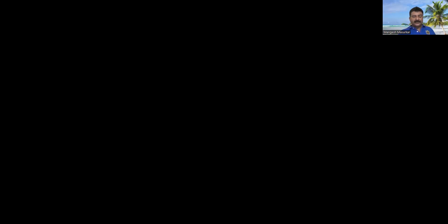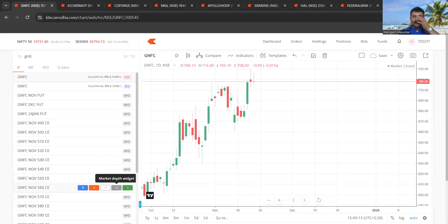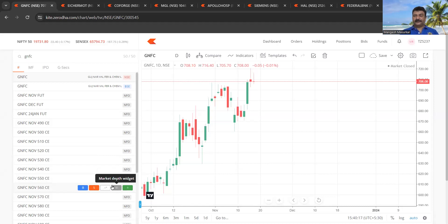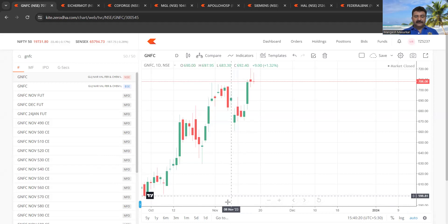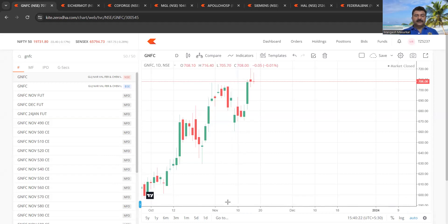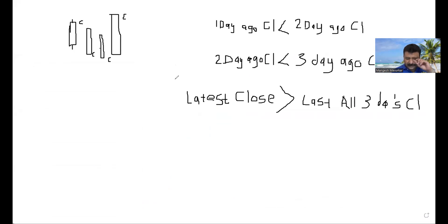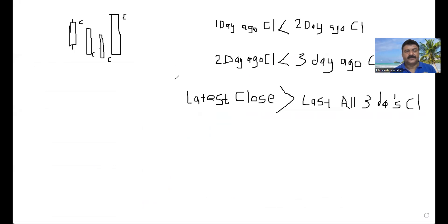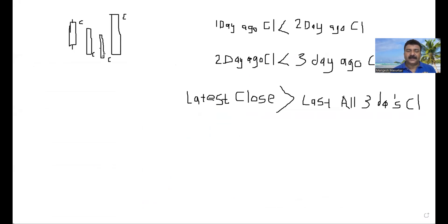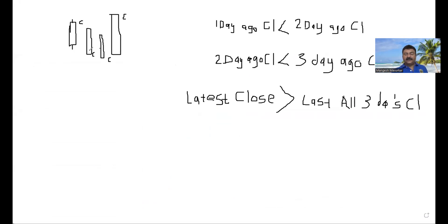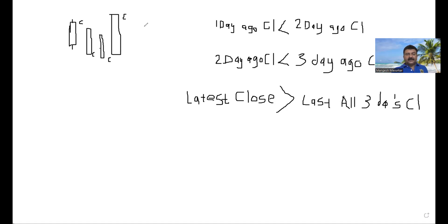And I will go on now the chart. Okay, now this is a chart. Now let's see what the strategy is all about. This is pertaining to last three days close. So you could see one day ago close less than today ago close. So one day ago close is less than two day ago close and two day ago close is less than today ago close and latest close is greater than all three days close.